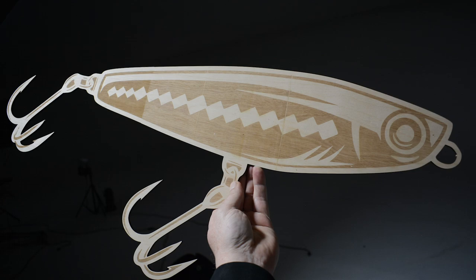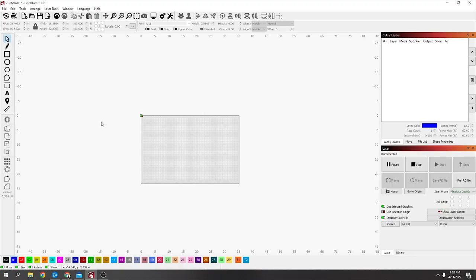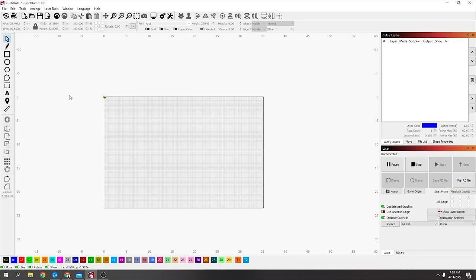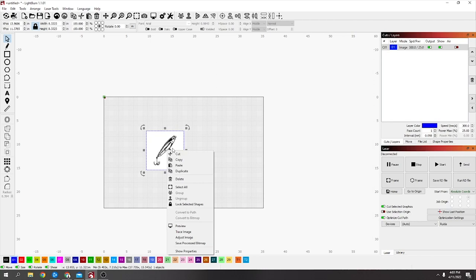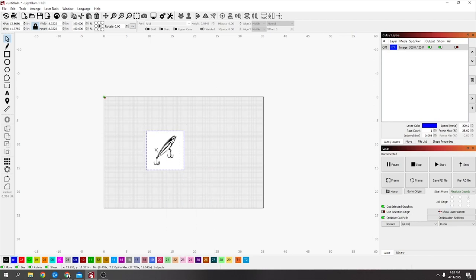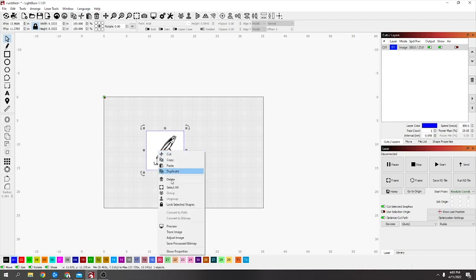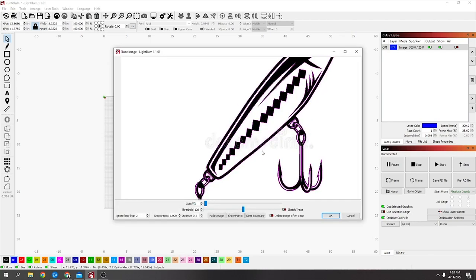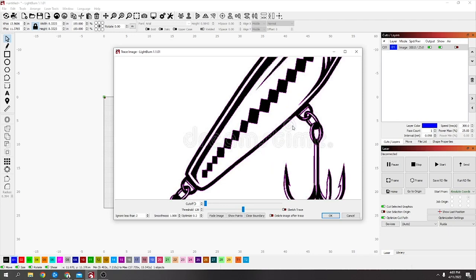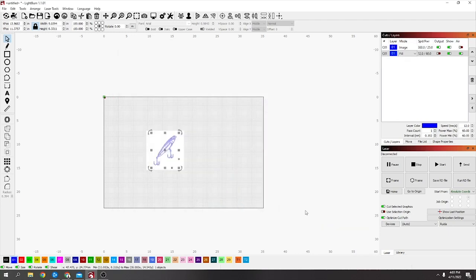I'll just put a little video to show how it came out, and then I'll start with the design in Lightburn. I just picked a fishing lure for example. Left click it, right click it, and say trace image. Make sure the trace looks pretty good to you.